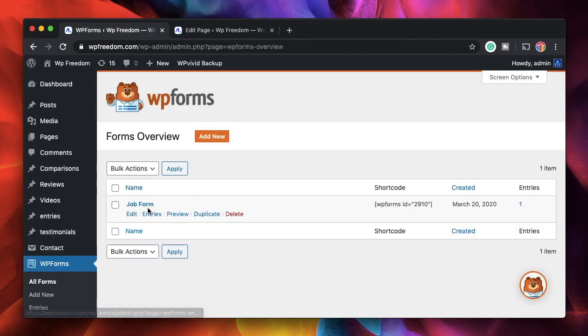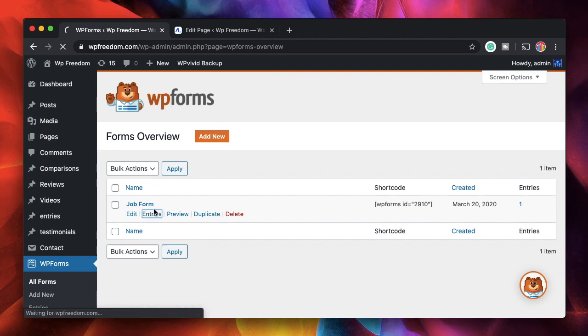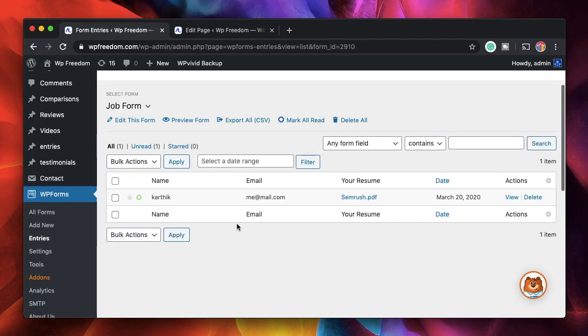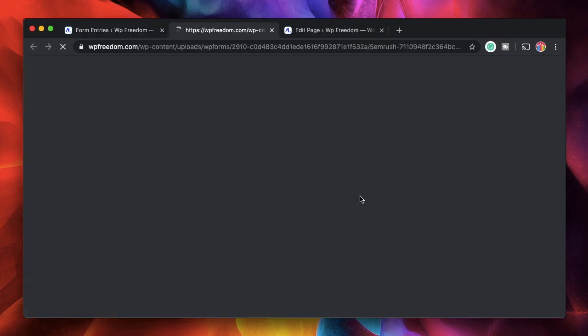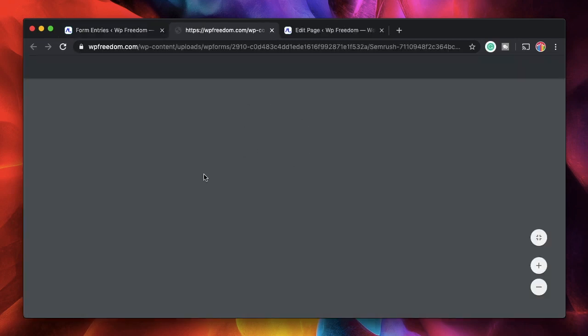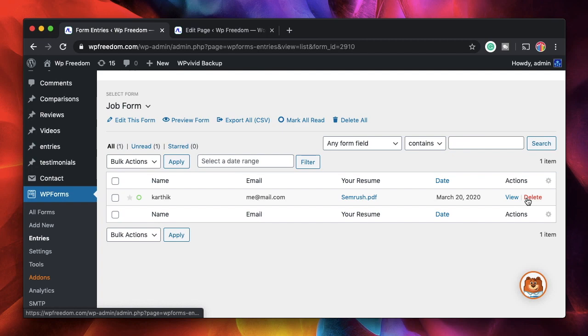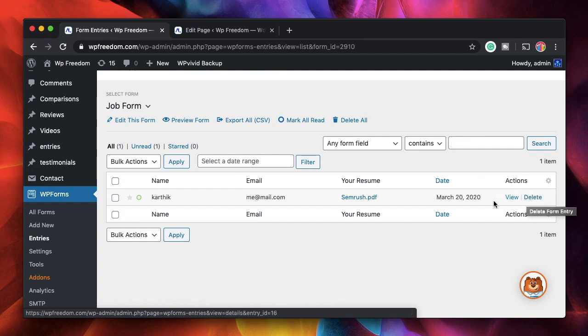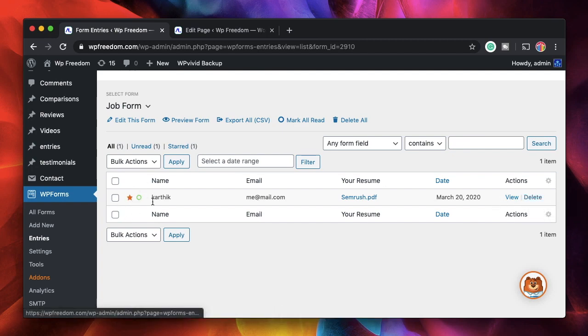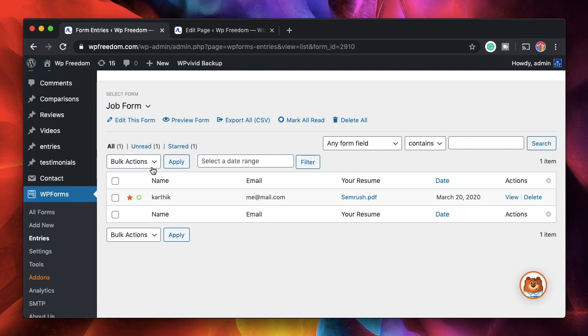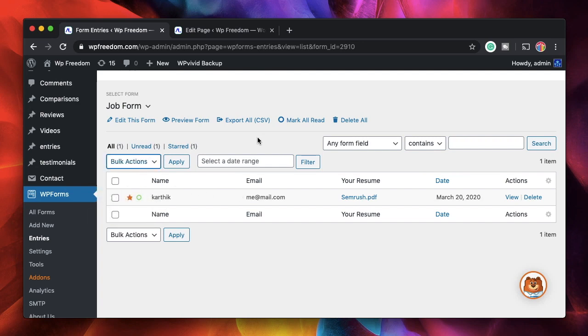I can go to the dashboard, click on All Forms, and this is the Job Form. I'll click on Entries and it will show me all the entries that I have. I can simply filter or view the email or the content of the PDF. I can simply pick the applicant for my job. You can also delete the entry if you think he's not the one, or you can mark him as starred so you can visit this profile again. You can filter by stars and all that.